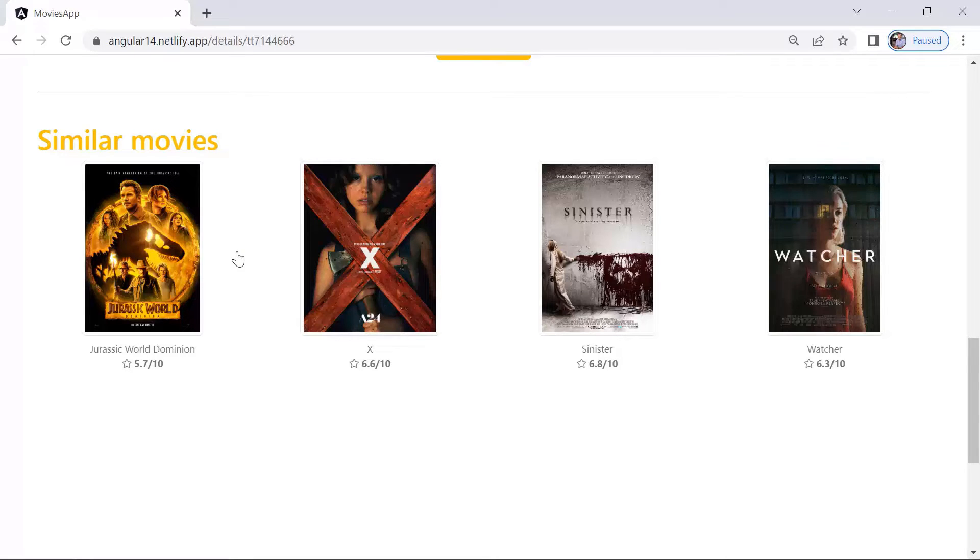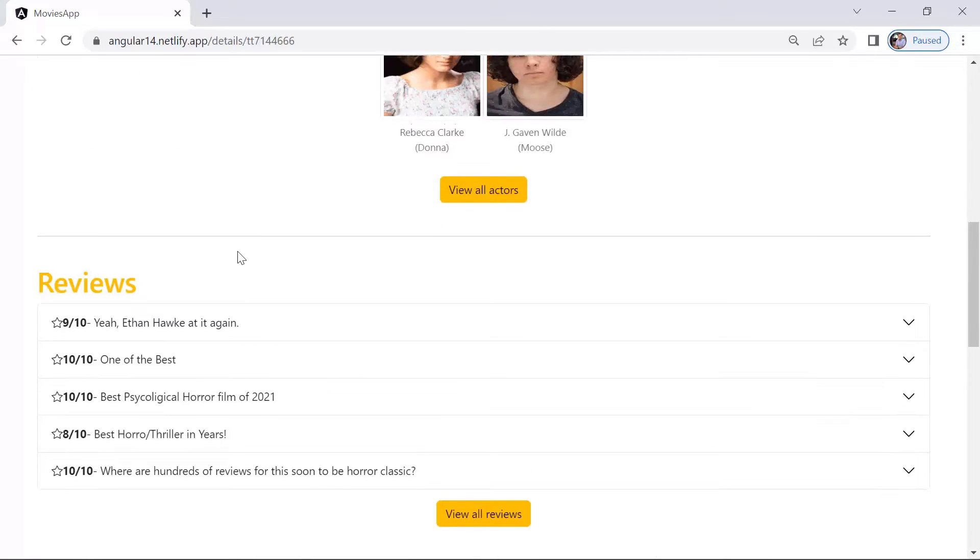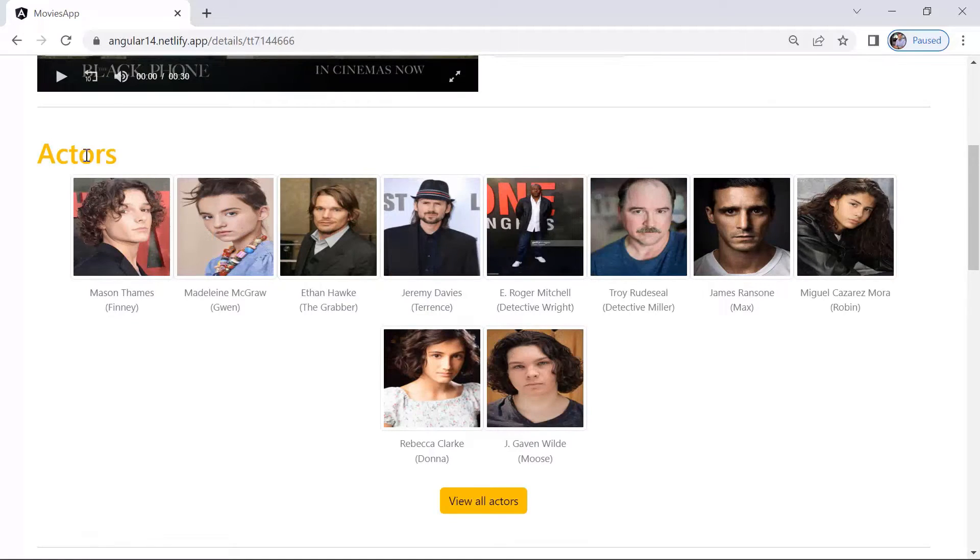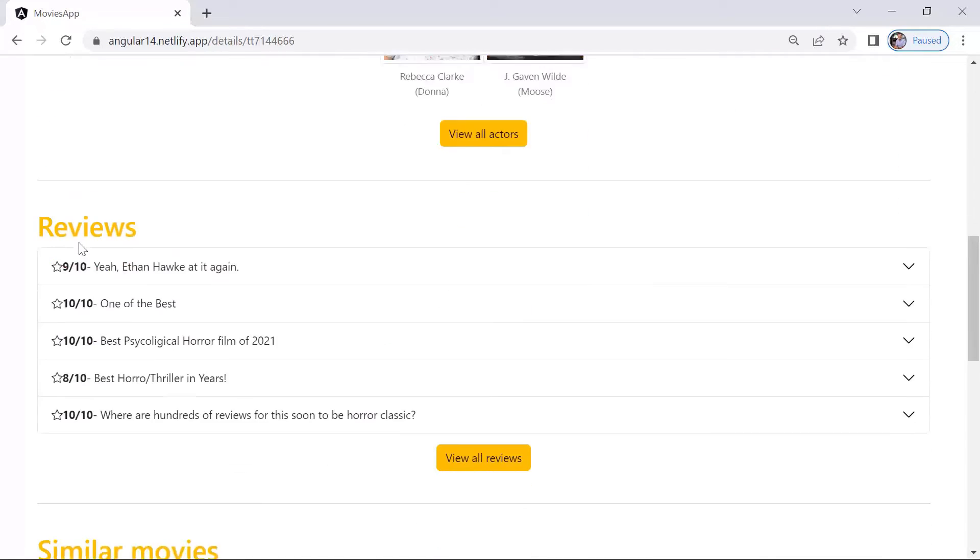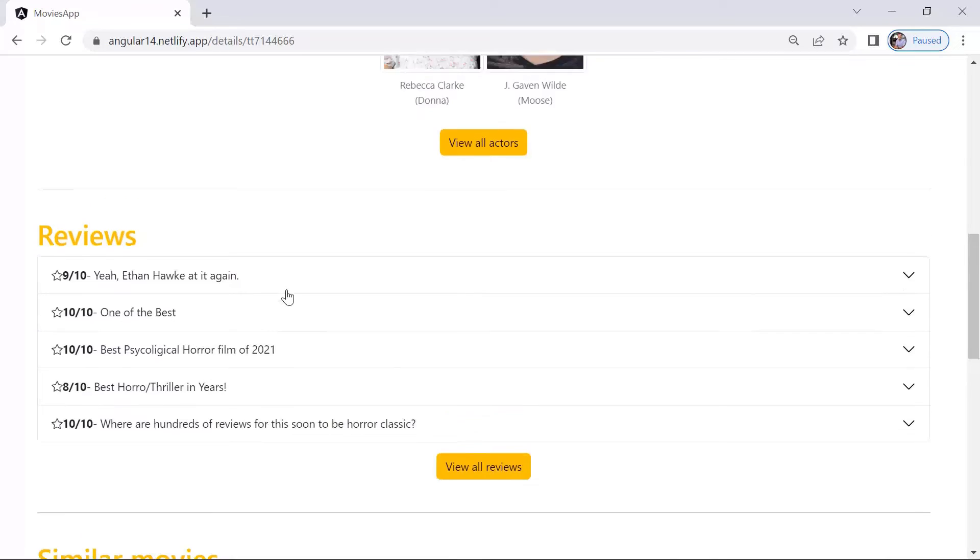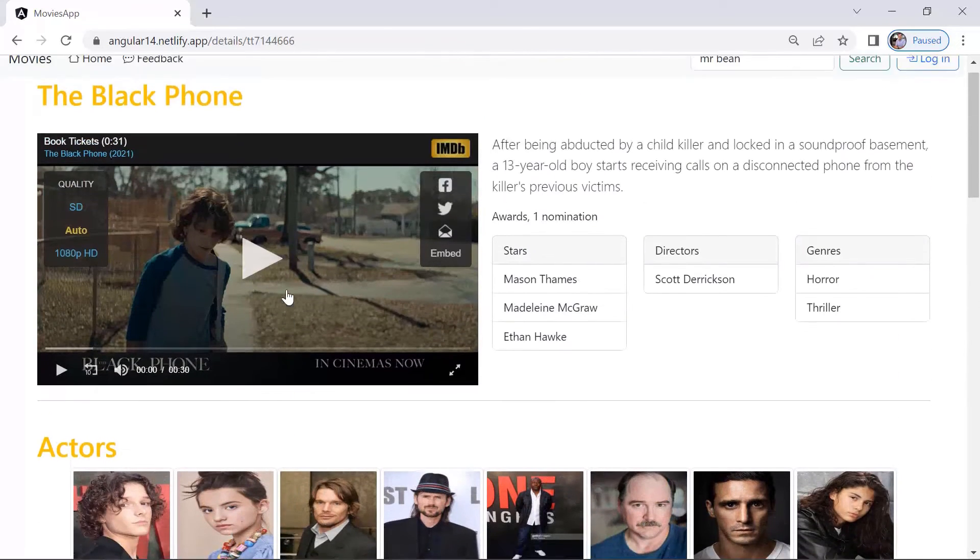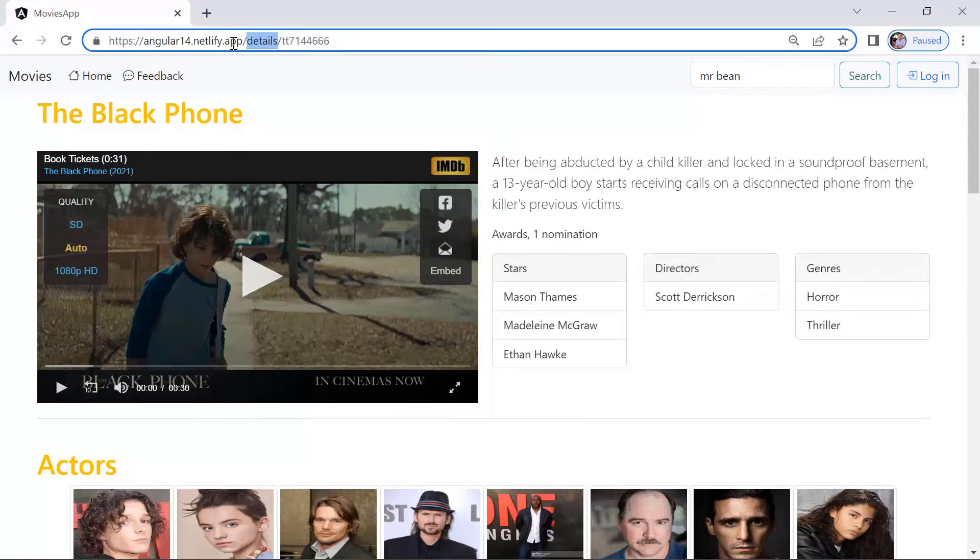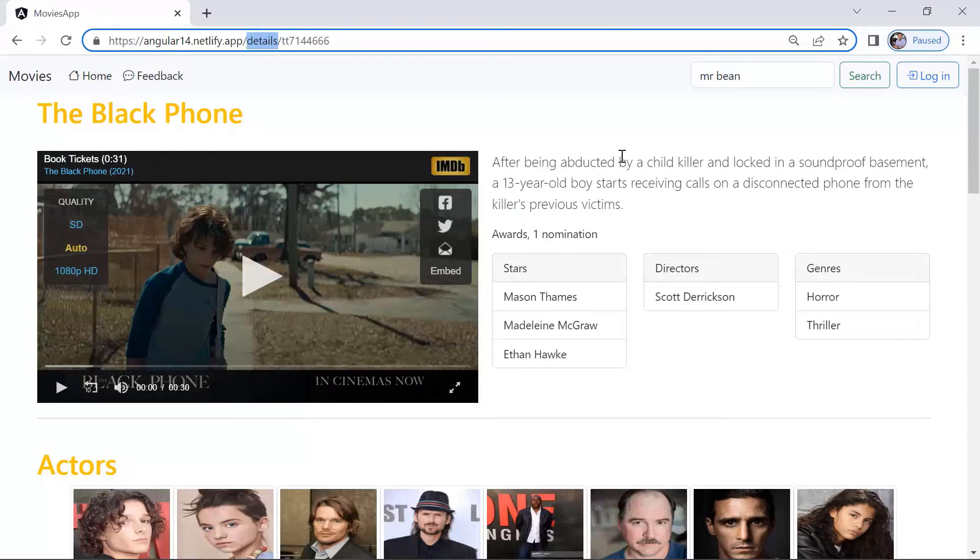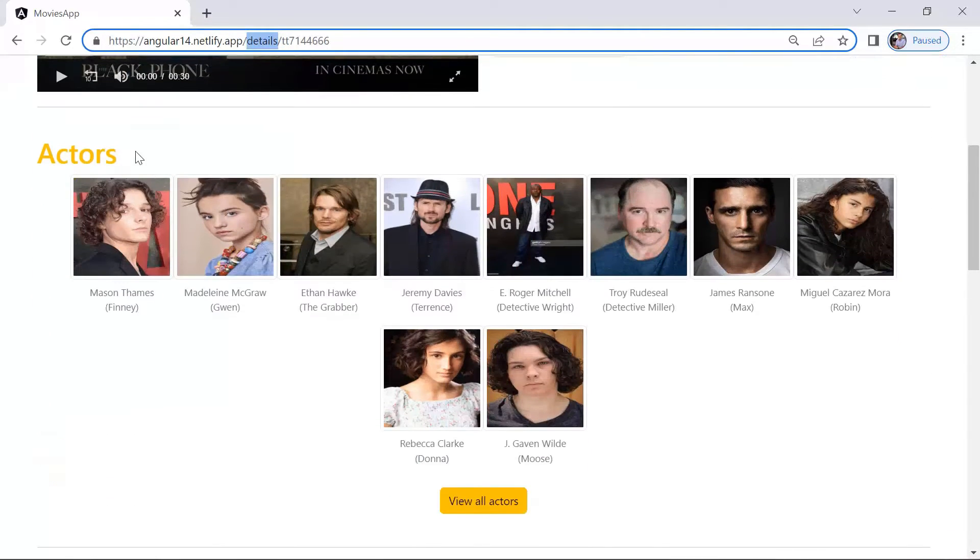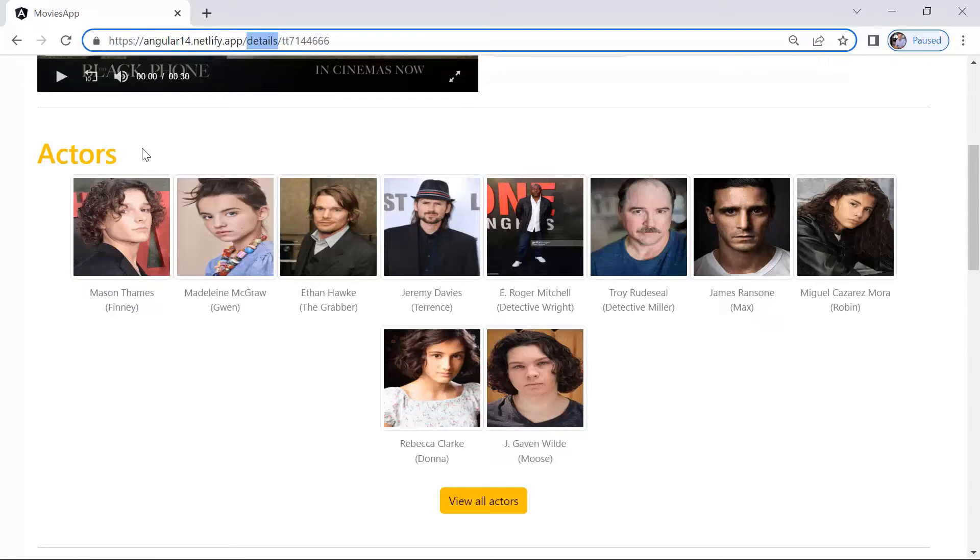We have created components for the actors and for the reviews section. What this means is that inside the details component, we are going to render two other components: the actors, so the details actors component,